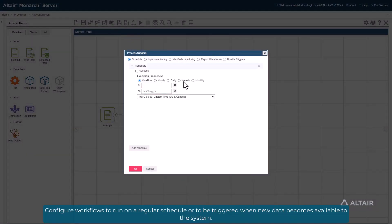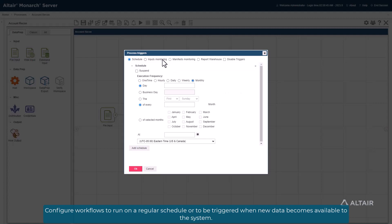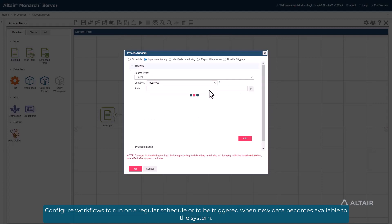Configure workflows to run on a regular schedule, or to be triggered when new data becomes available to the system.